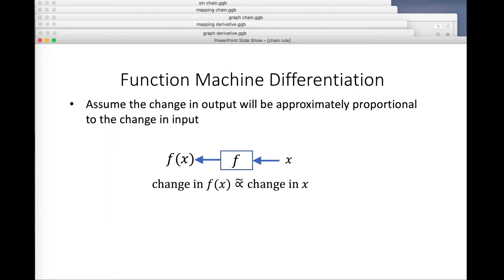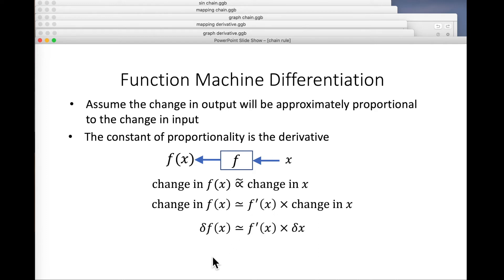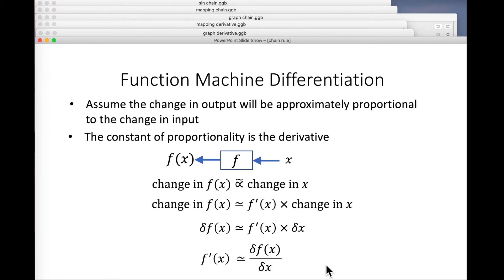In order to analyse differentiation, we do have to assume that the change in output will be approximately proportional to the change in input. We call the constant of proportionality the derivative. So the change in f of x is approximately f-dashed of x times the change in x. We can write that using delta notation, and relate it to both the first principles definition and the graphical view.